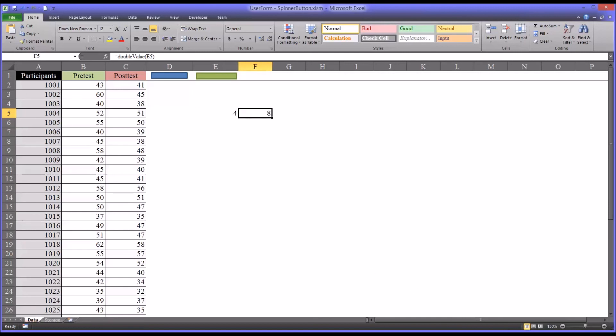I hope you found this video on passing arguments to subroutines and functions in VBA to be helpful. As always, if you have any questions or concerns, feel free to contact me. I'll be happy to assist you.